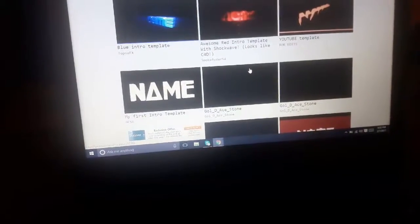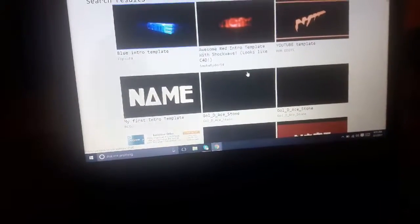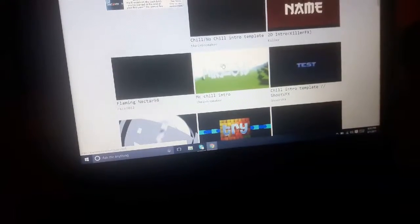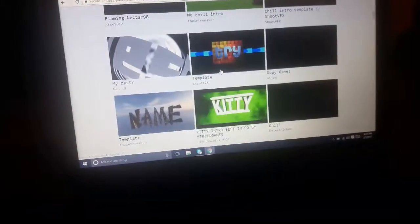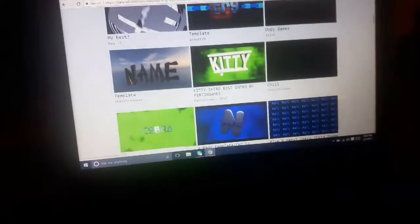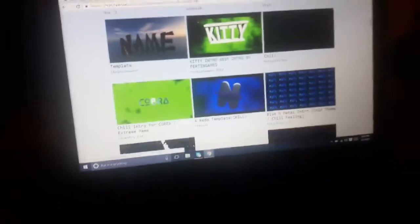Blue intro, YouTube intro... awesome intro template with shockwave, my first intro template. Chill, no chill, blah blah blah, kitty intro — what the hell.